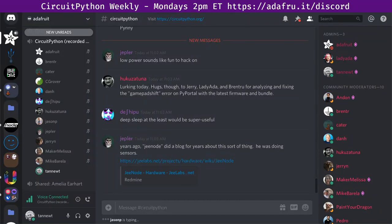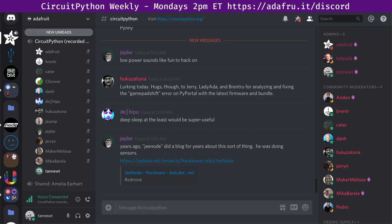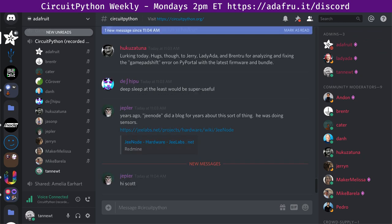Hello and welcome to the CircuitPython Weekly for July 29th, 2019. I'm Scott and I work for Adafruit on CircuitPython. CircuitPython is a small form of Python running on microcontrollers, which are tiny, inexpensive computers that are in lots of things. This is our weekly meeting that happens on Mondays at 11 a.m. Pacific, 2 p.m. Eastern on the Adafruit Discord server.